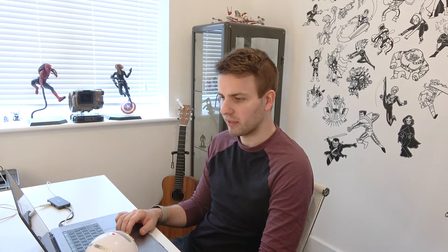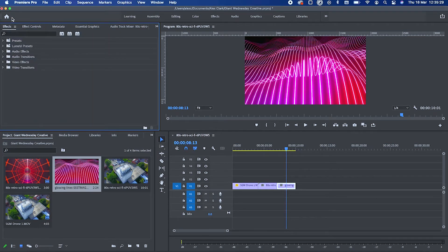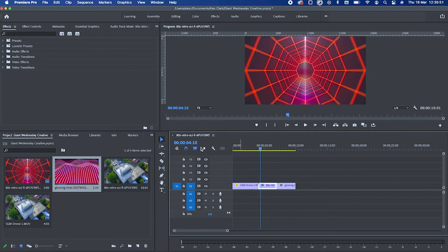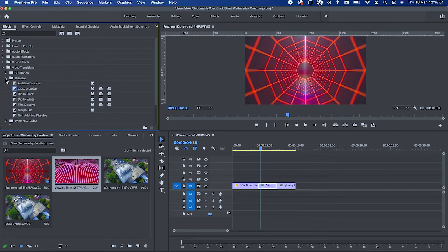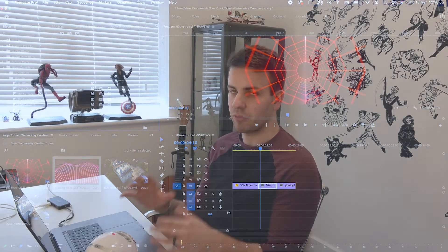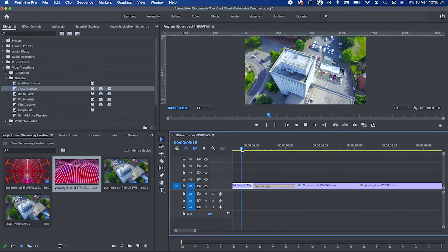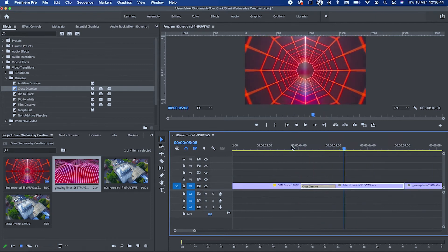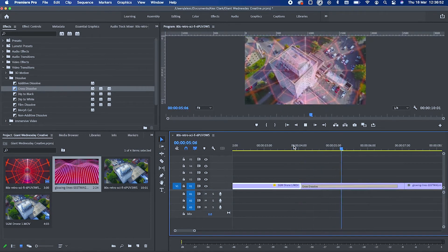Up here you can do a lot of the controls for what's in your sequence. Under the Effects tab you'll see a list: Audio Transitions, Video Effects, Video Transitions. Let's say I want a transition between two clips — go to Video Transitions, then Dissolve, which gives you options like Cross Dissolve, where videos fade into one another, or Dip to Black. Click, hold, and drag it to the cut between your clips. You can also set the length of the transition by dragging it shorter or longer.